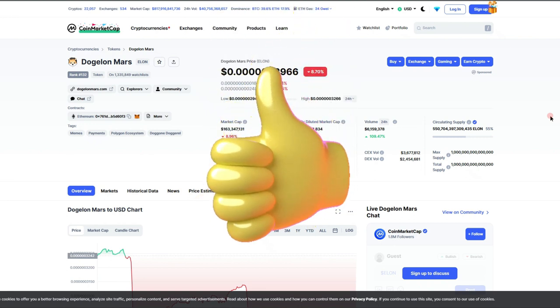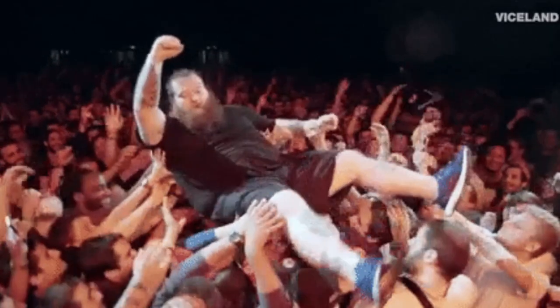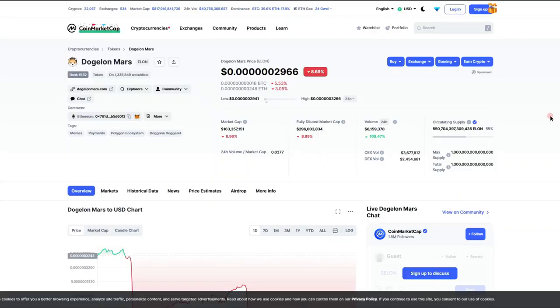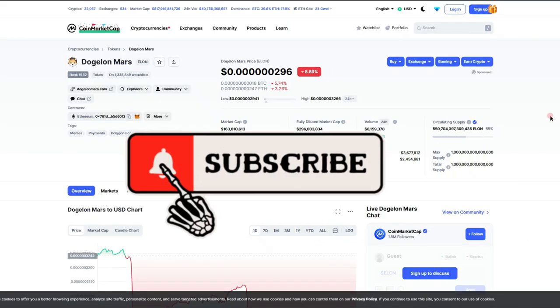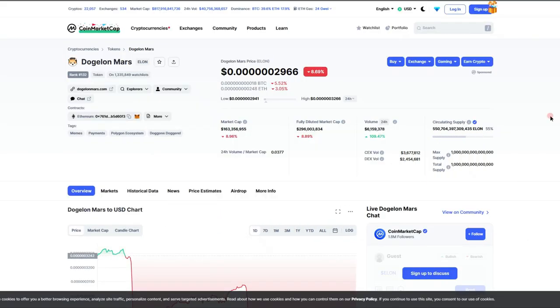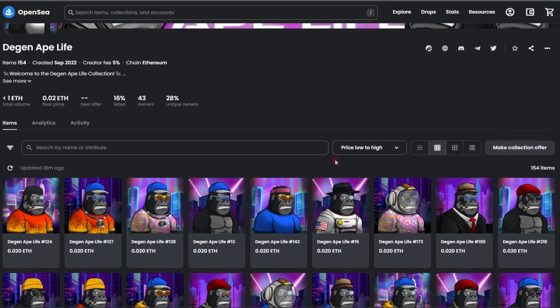Do remember to drop a big like on this video. It's going to help get exposure on the Dogelon Mars project, the Dogelon Mars mission, and most importantly the Dogelon Mars community. Also consider subscribing because it will keep you up to date on cryptocurrency news and all things Dogelon Mars, and you can even win yourself some NFTs in the process.